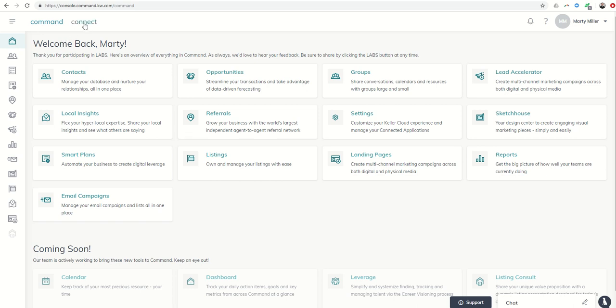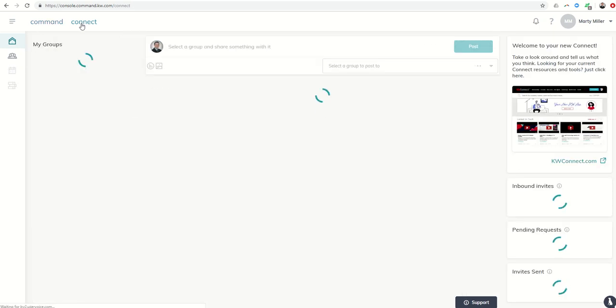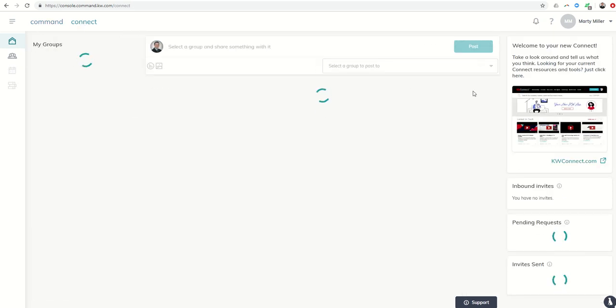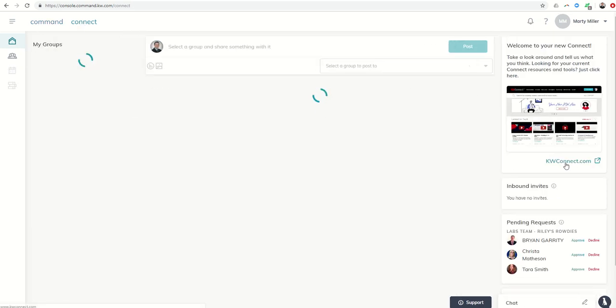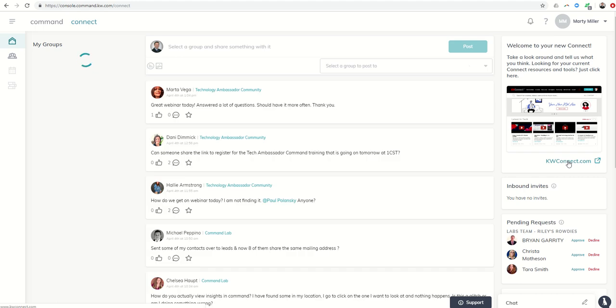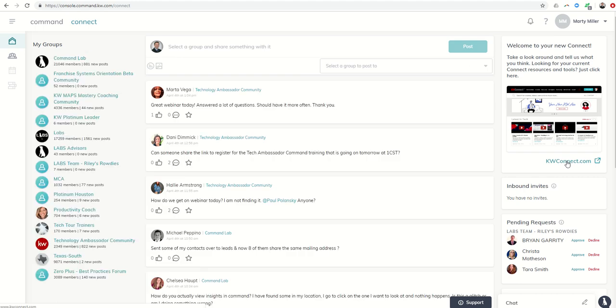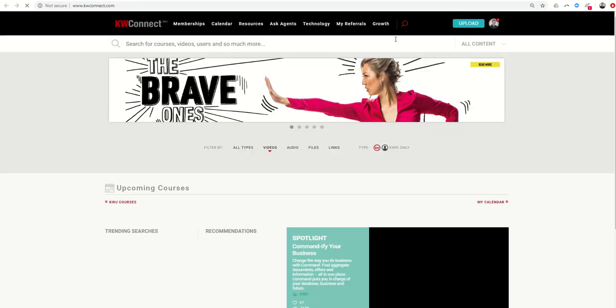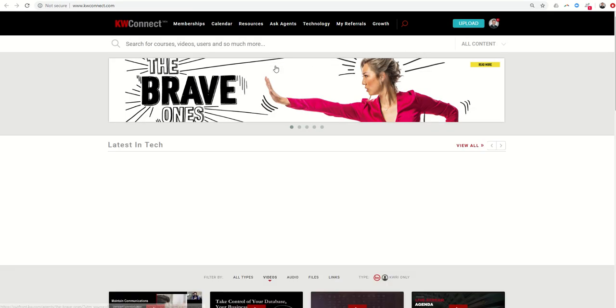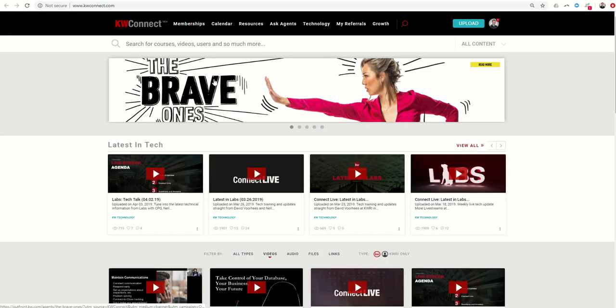All the information is found within Connect. From Command, if you'll click on the Connect menu up top here, and then you can actually get into Connect by clicking on this button here, kwconnect.com, it's going to launch the page. First thing you can do is check out the latest in tech.